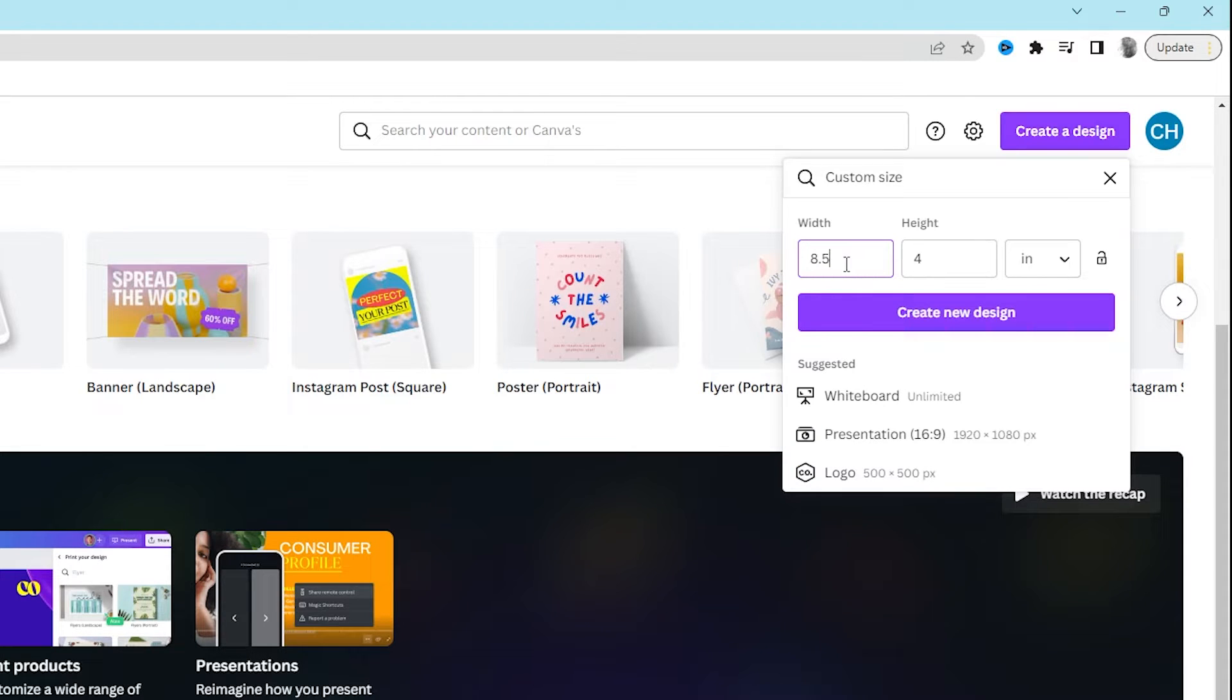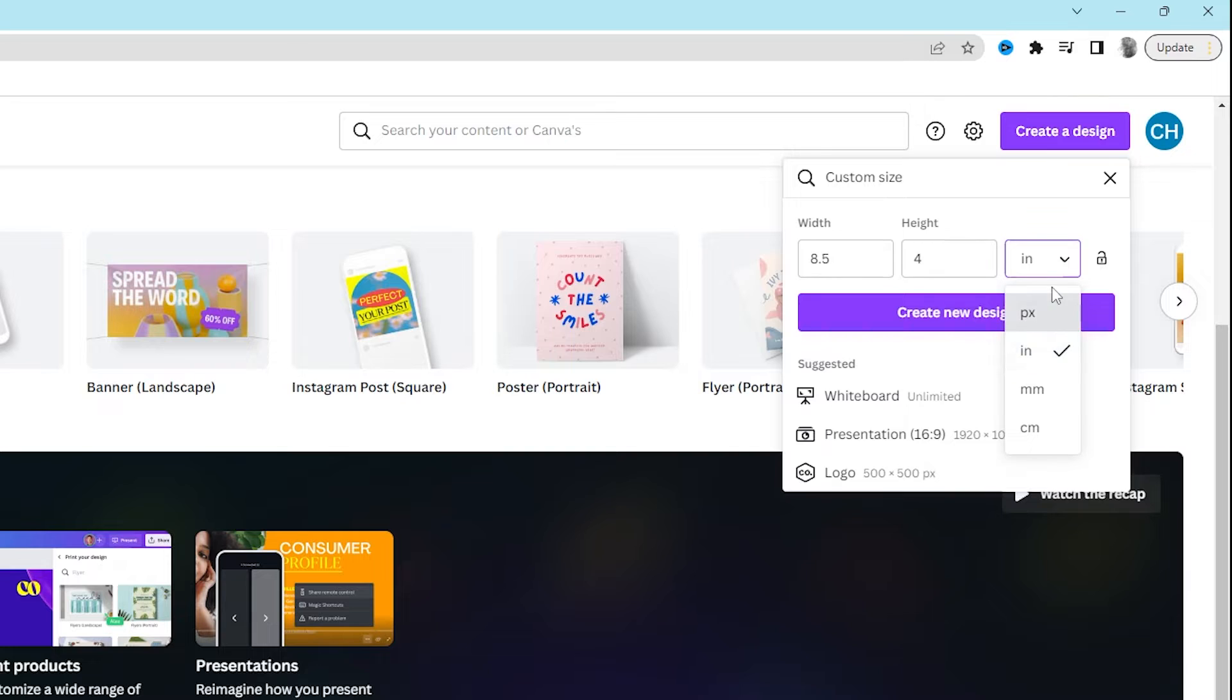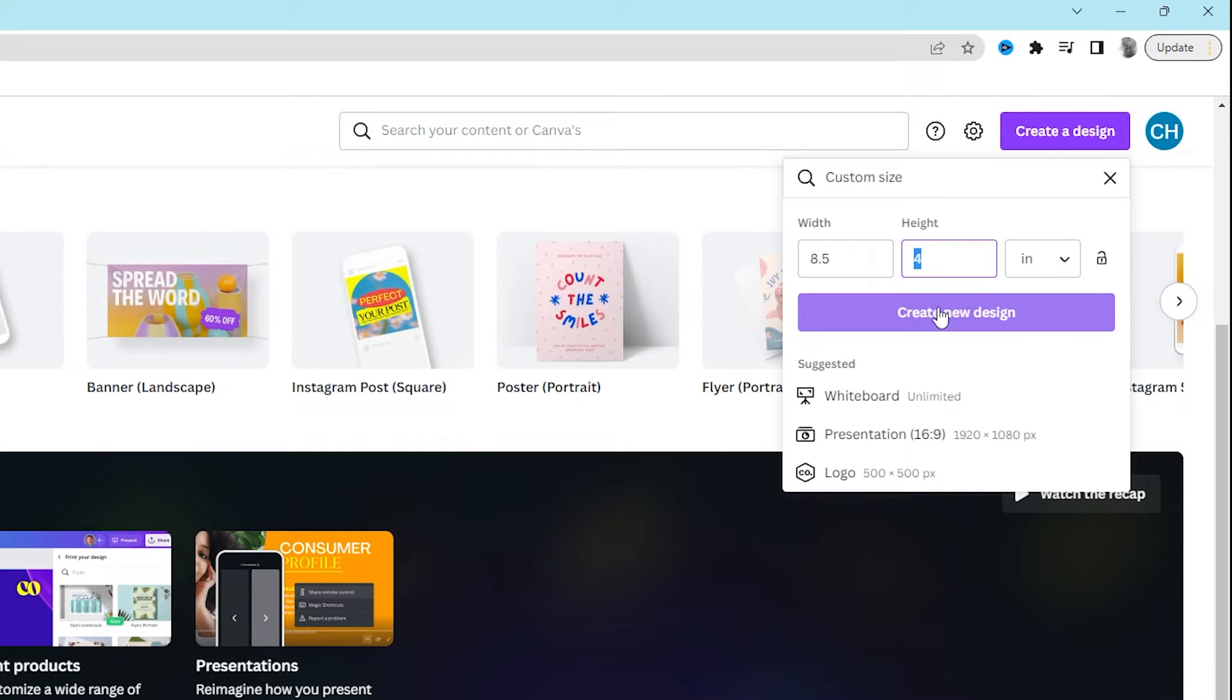You're going to put in the width, in my case 8.5 inches. Make sure it's on inches. Then I'm going to go to Height next and click 4. And then I'm going to click Create New Design and it'll open up a new design for us.